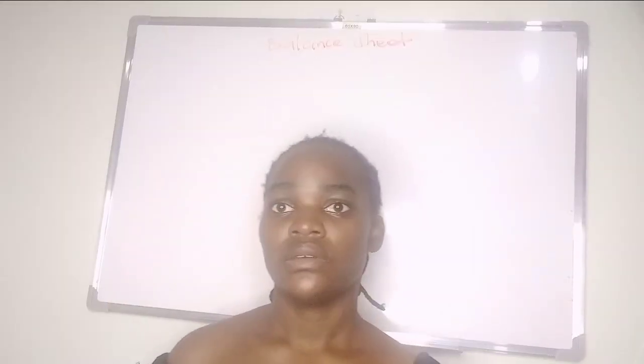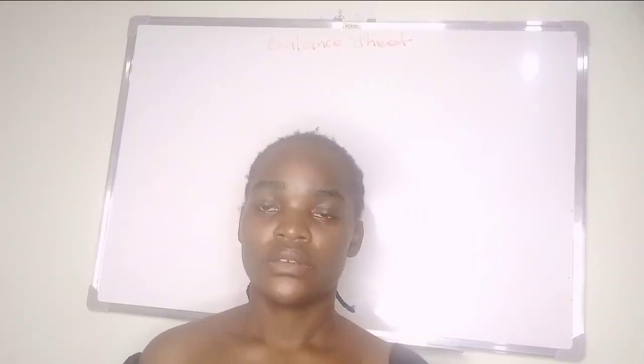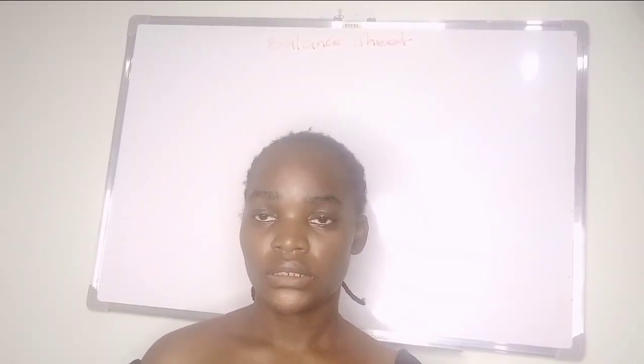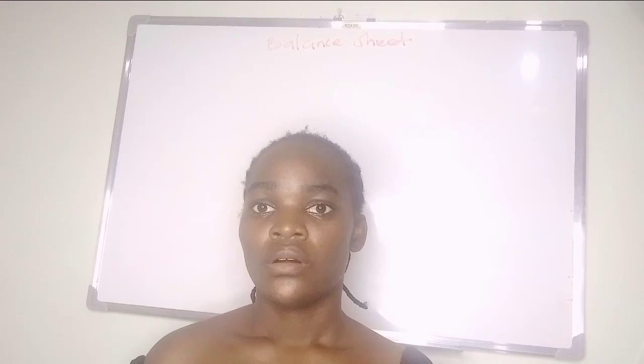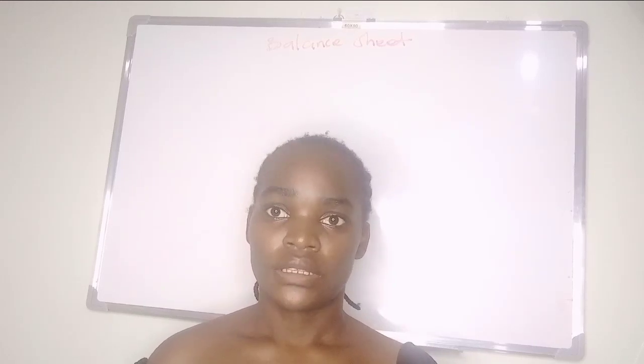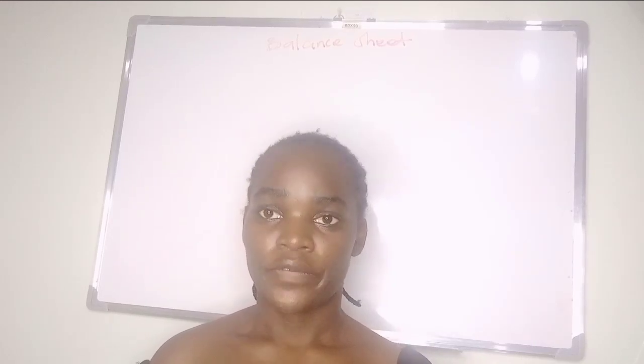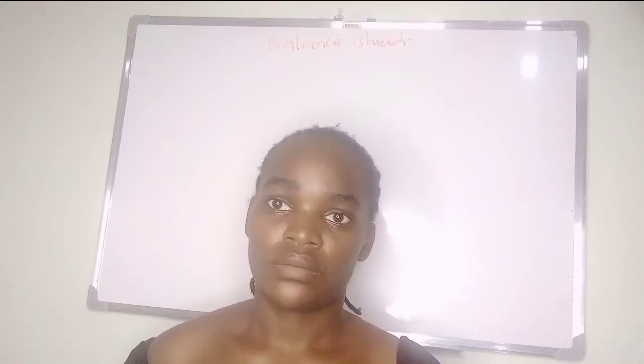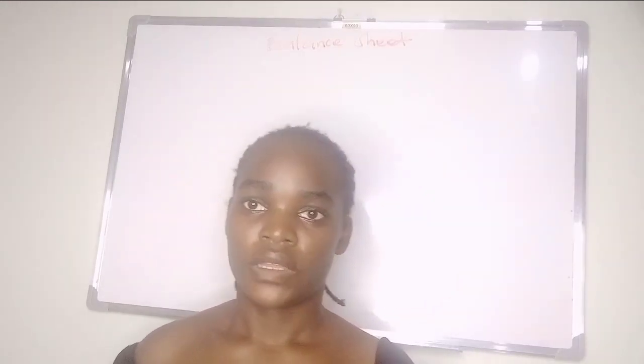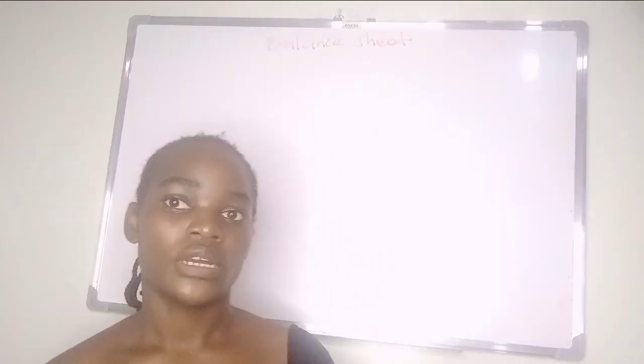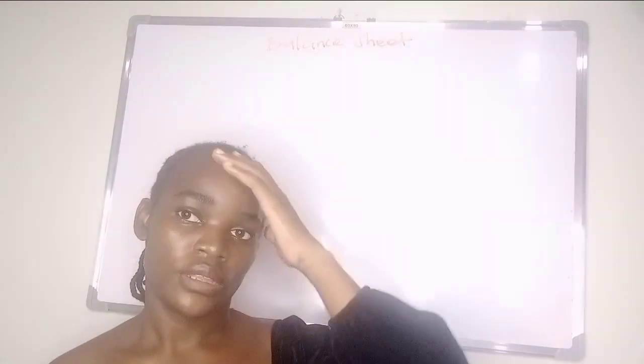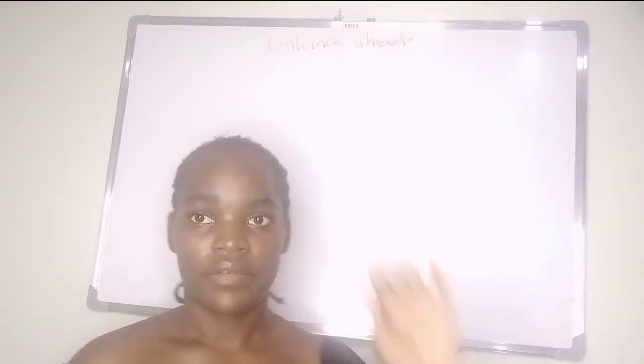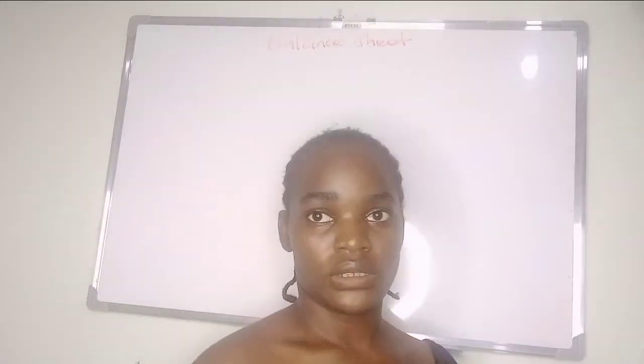Welcome to my channel. In this video we are going to look at the balance sheet, also known as the statement of financial position. We are going to start with the formatting of the balance sheet.